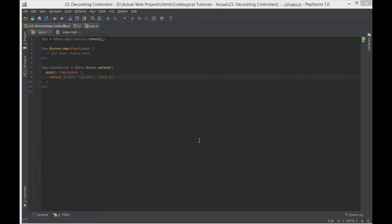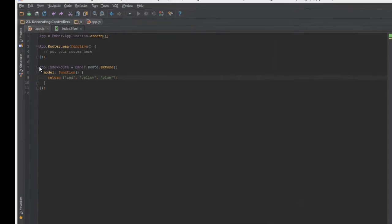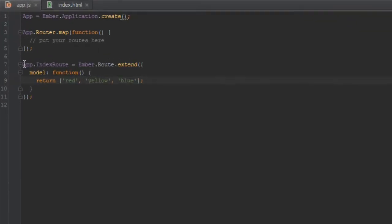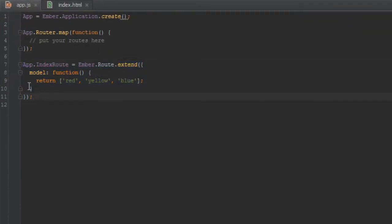So sometimes you want to add extra properties to your controller in addition to your model. We are inside our index route here as highlighted and it is providing a model hook which will provide a model to the index route as well as the index controller. But sometimes we want to add another property there, let's say owner for example.